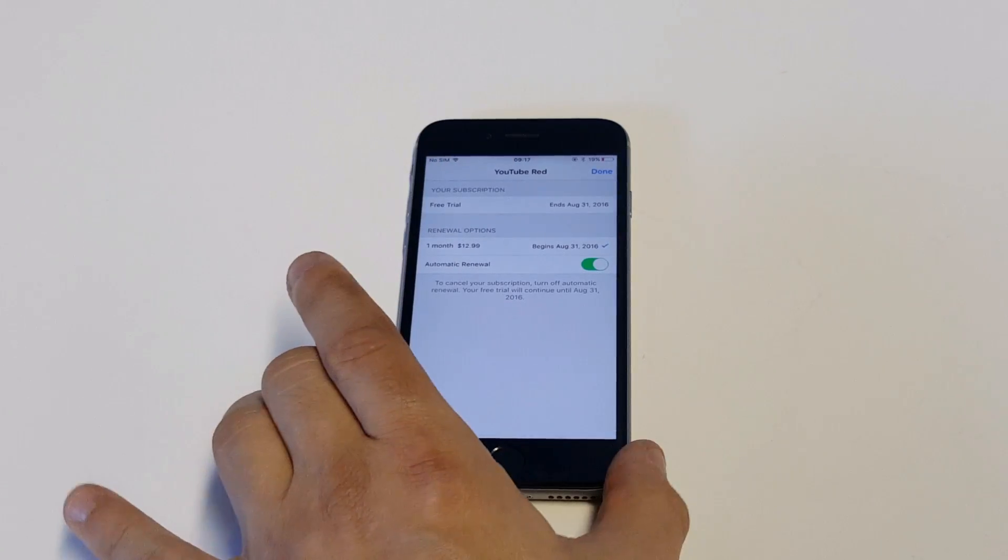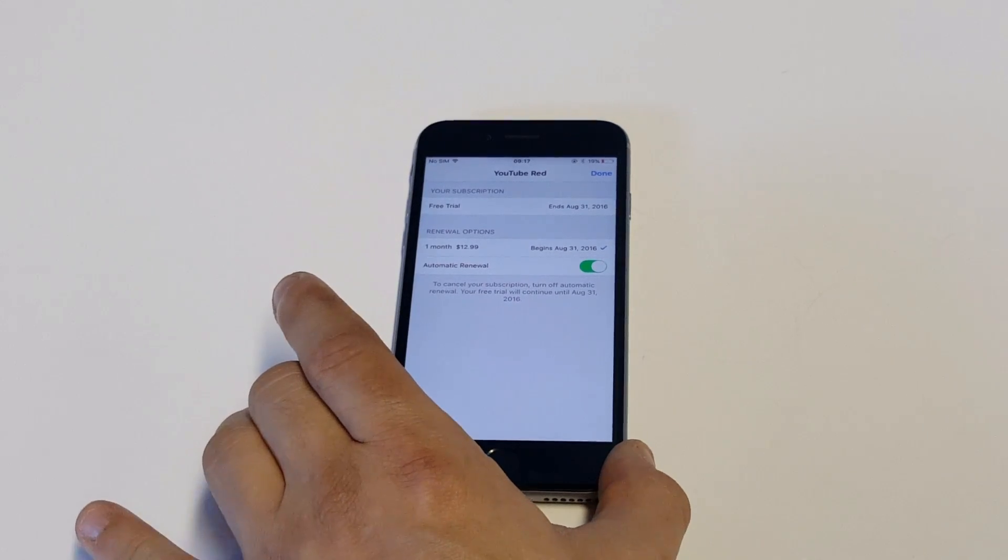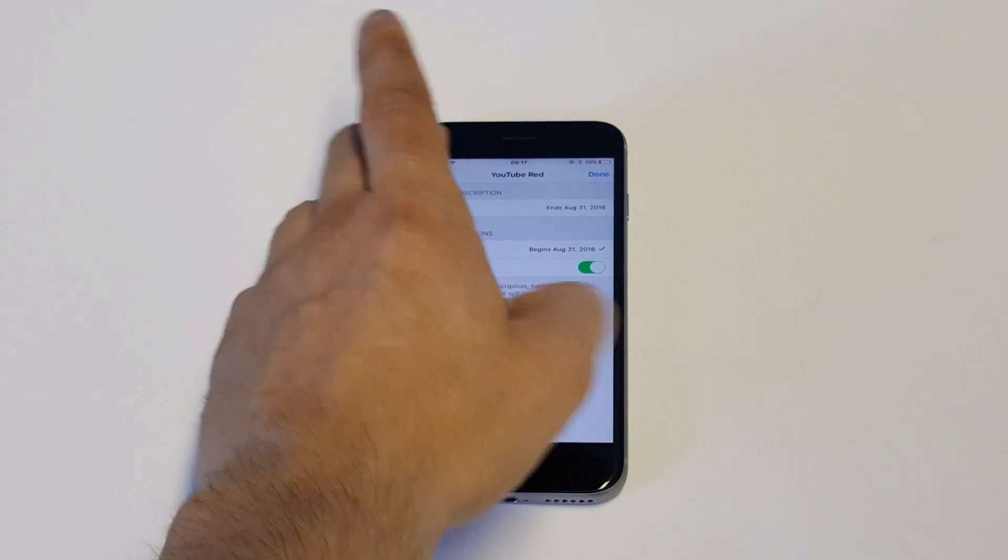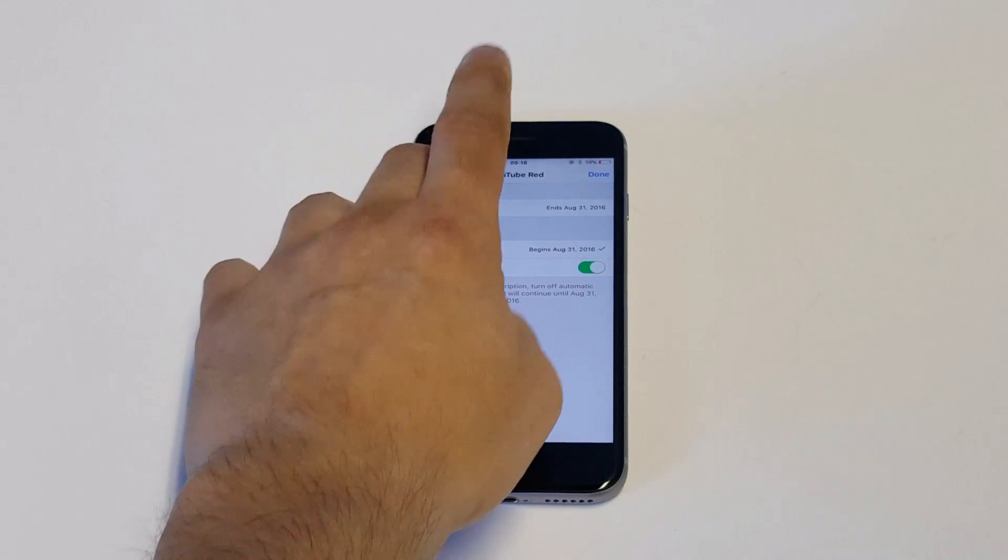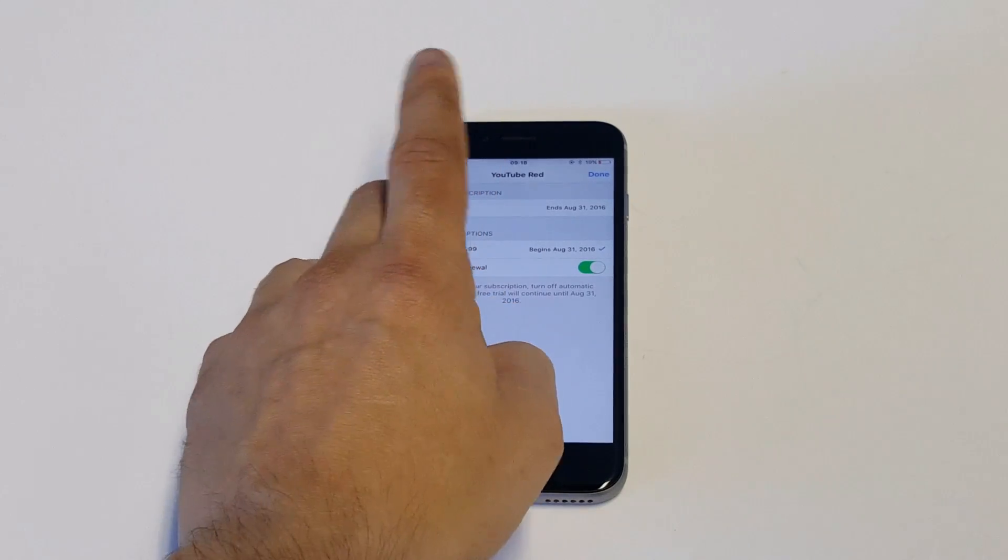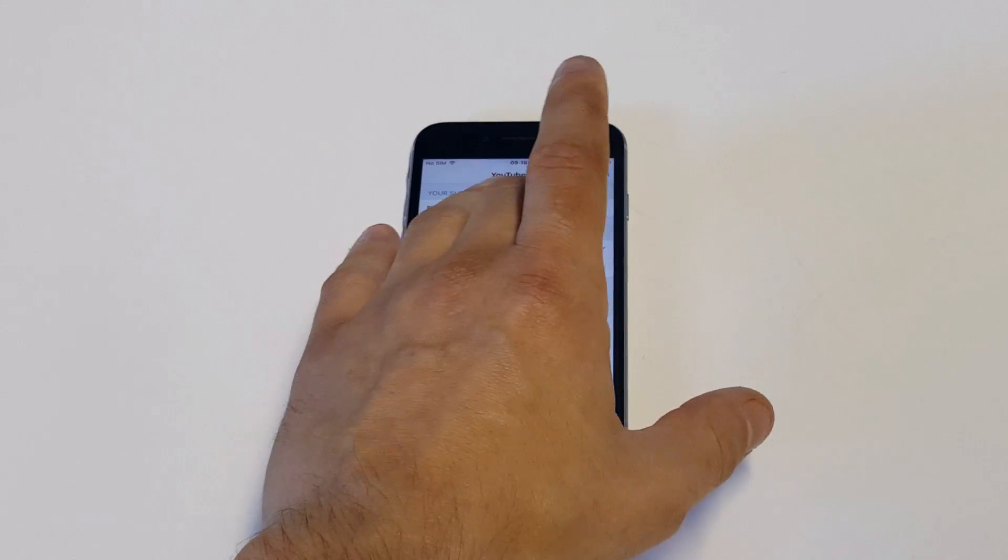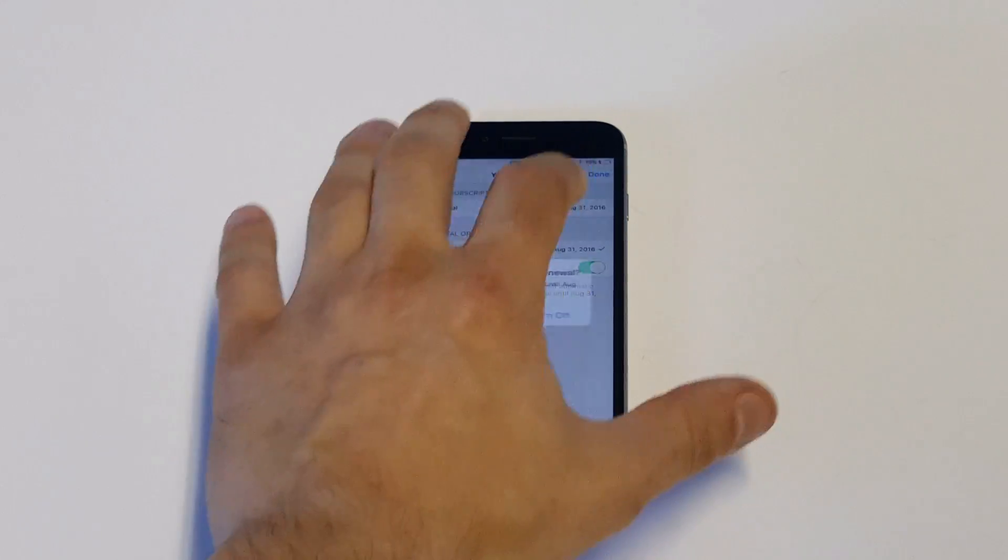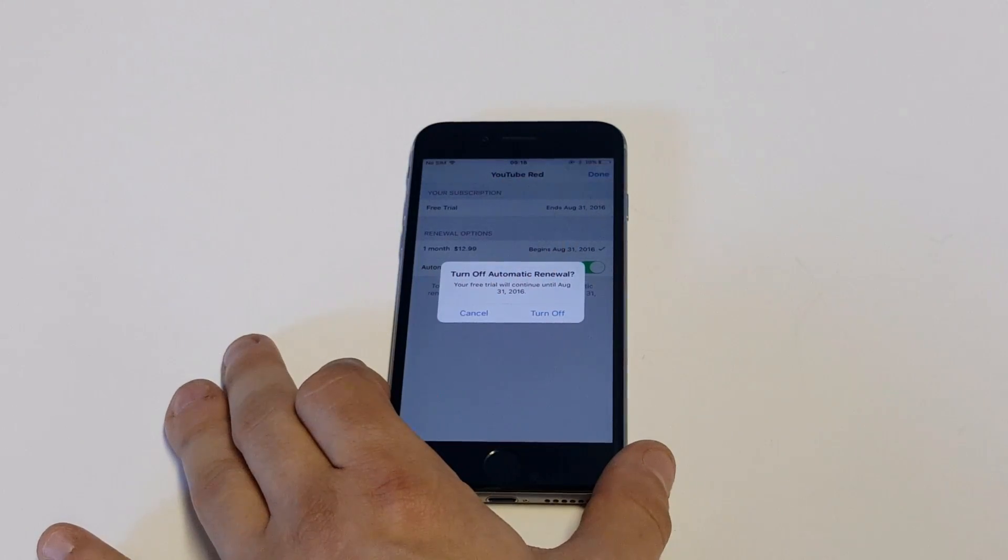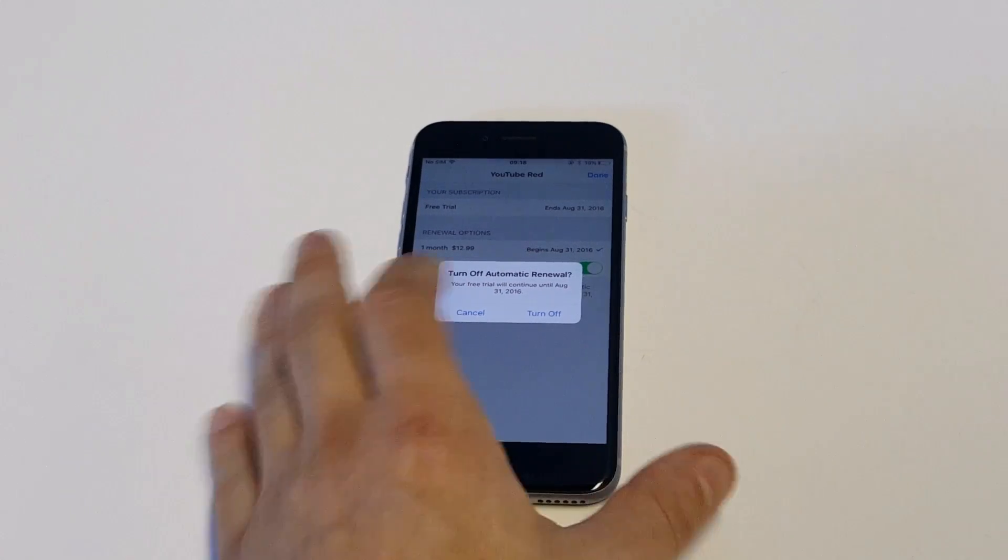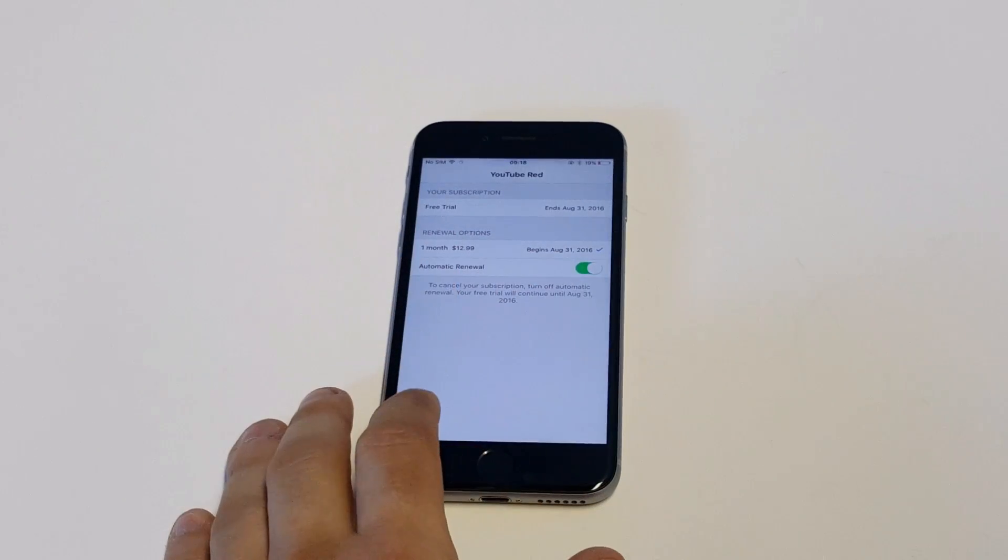Okay, once you do that, you guys are going to see that I've got a YouTube Red account on here. It's a free trial, and then it's got the renewal options down here. So if I want to turn off the automatic renewal, all you've got to do is click on it, and then it will continue with your trial until August 31st. I'm going to click Turn Off.